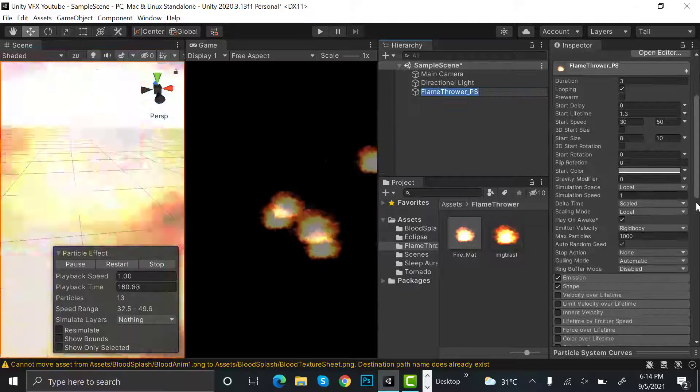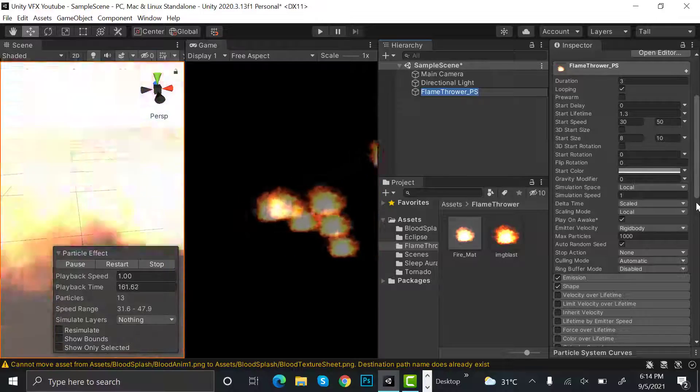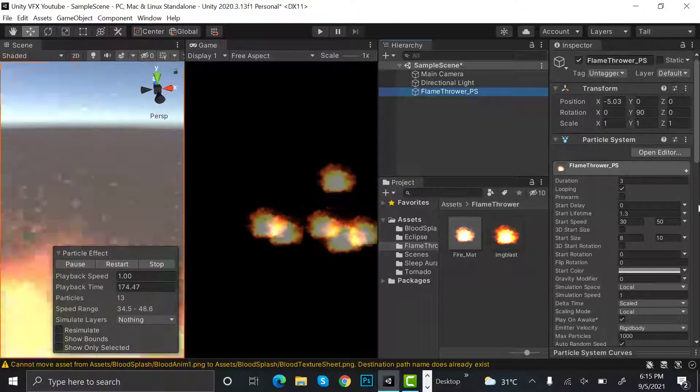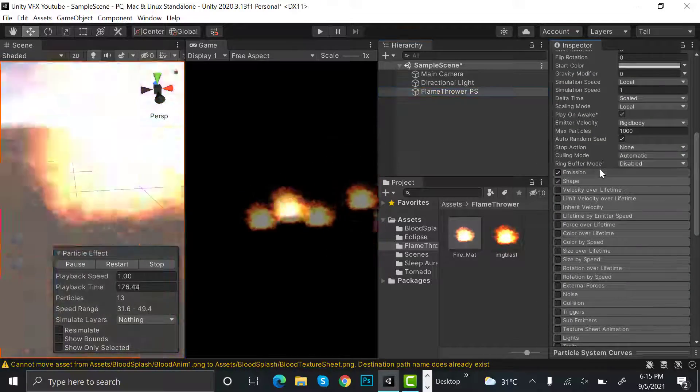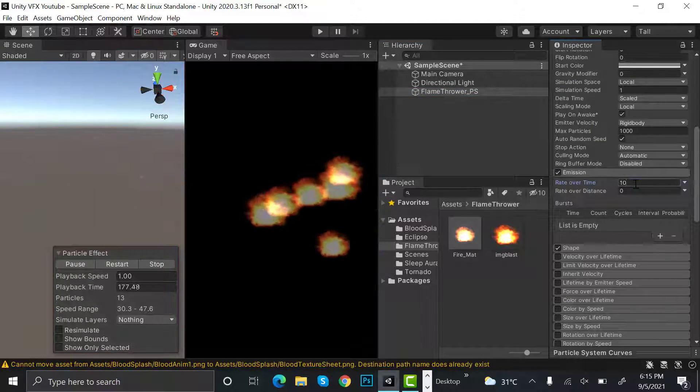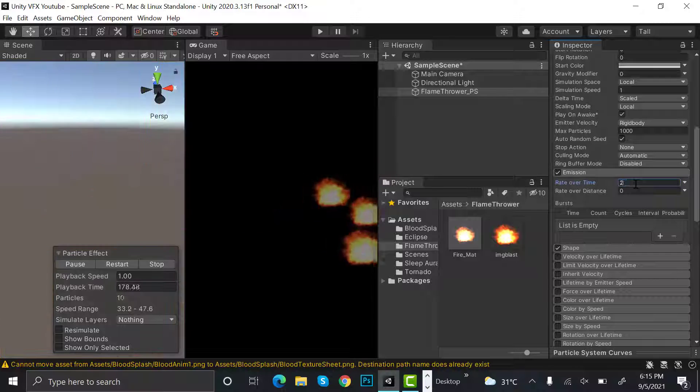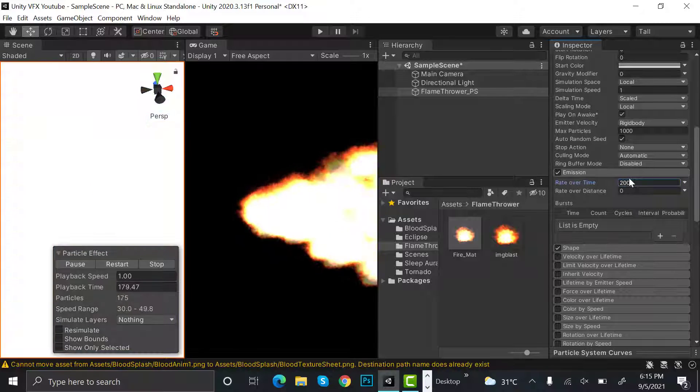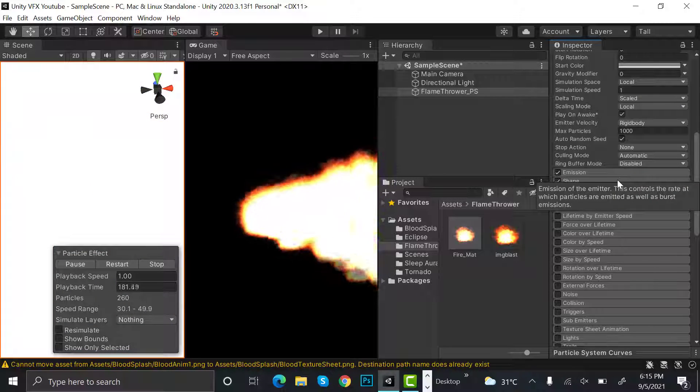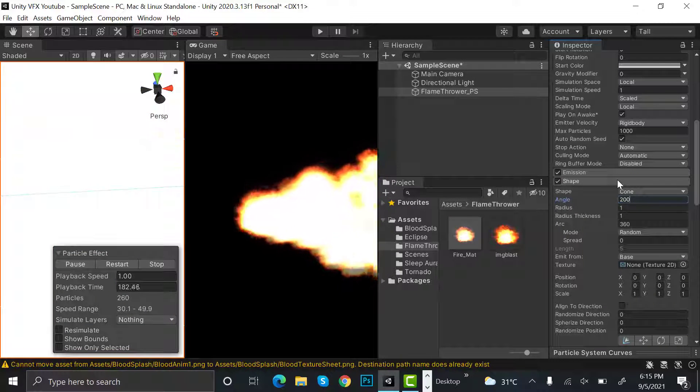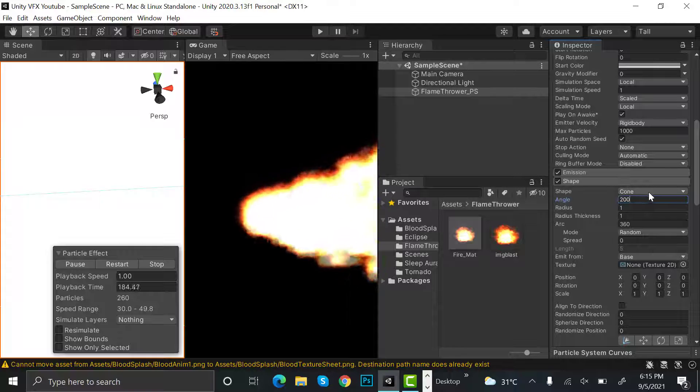You can see them now. Set emission to 200. That looks amazing. And set the shape to cone as it is already selected.